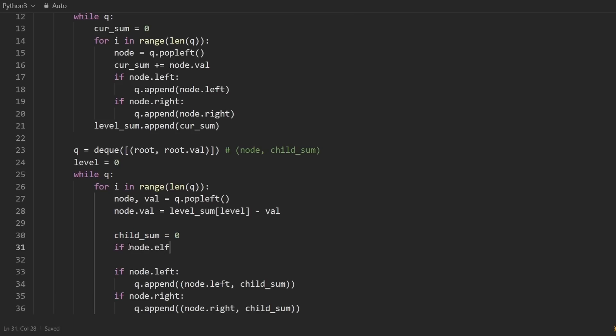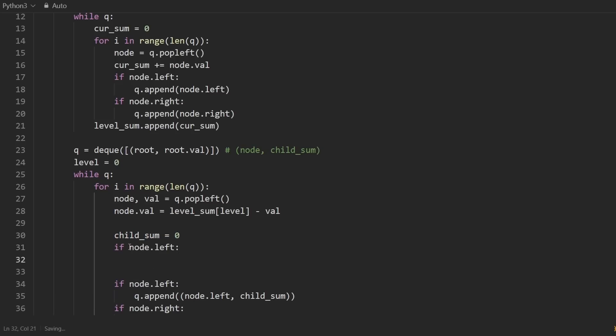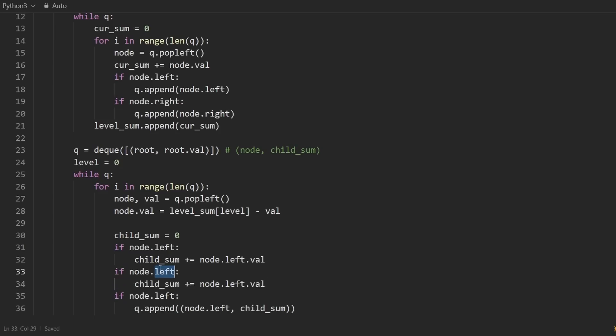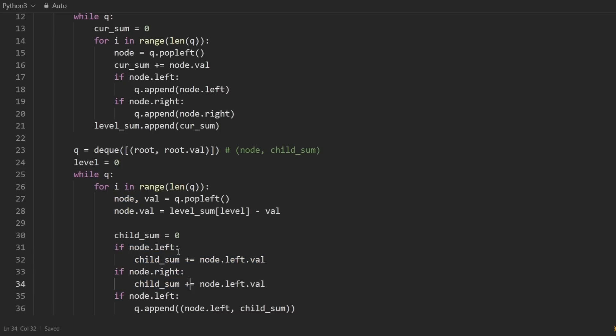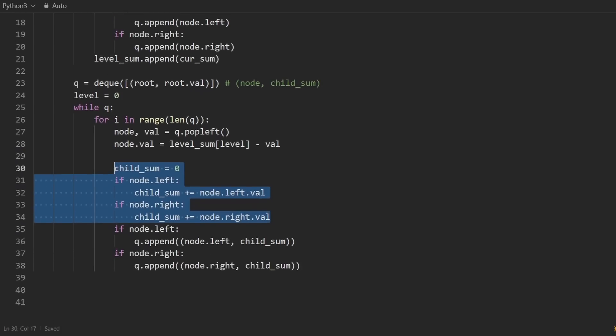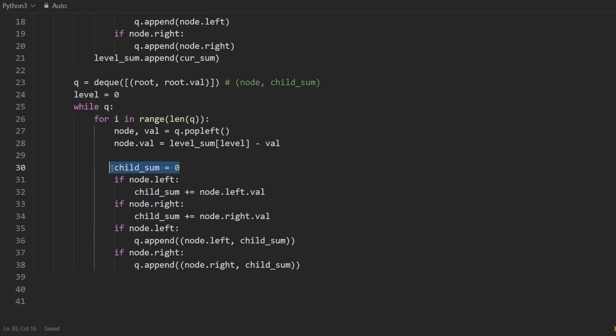I will initialize it to zero. And I'm going to need a couple if statements to compute it. If the left child exists, we will add to it the value of the left child. So let's say child sum add to it node.left.val. And then let's do the same thing for the right child as well. So we're doing this from the perspective of the parent, because from the parent, we have access to both of the children. But from the left node, we would not have access to its sibling, the right node. So here, I'll change that to a right.